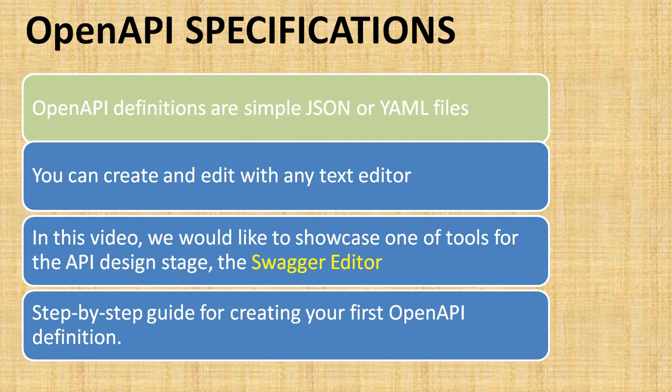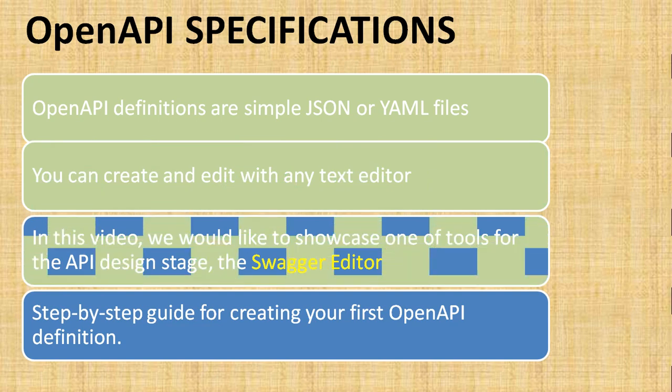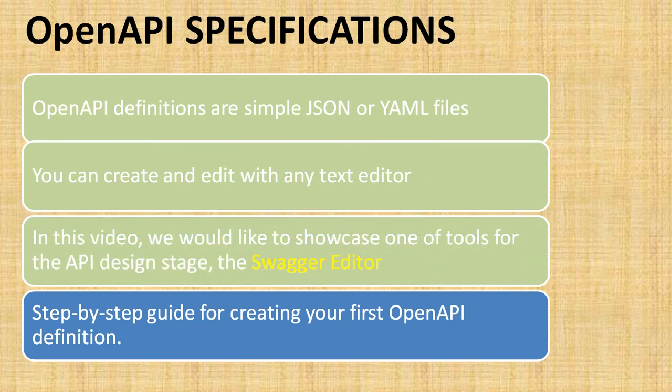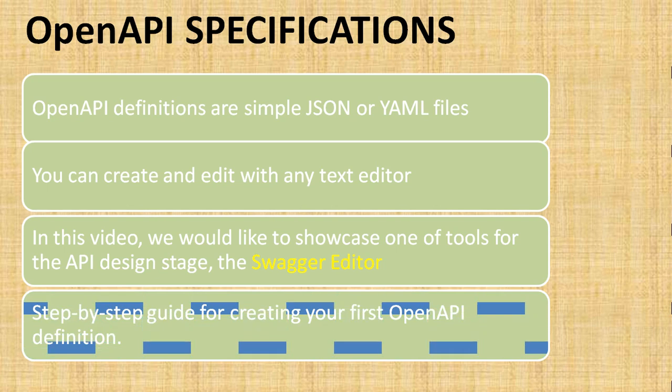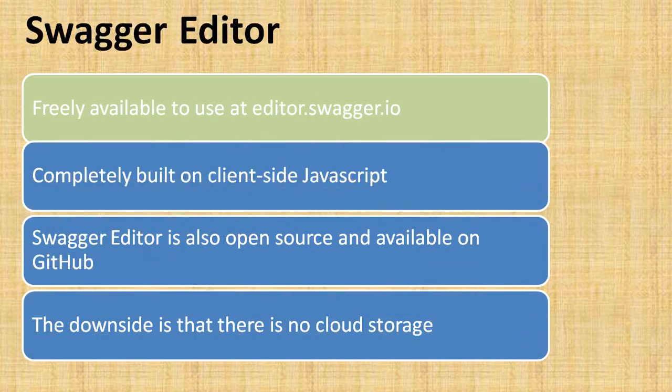In this video we're going to showcase the Swagger Editor tool which we'll use for this purpose, and we'll create a step-by-step guide for creating your first API definition using the Swagger Editor.